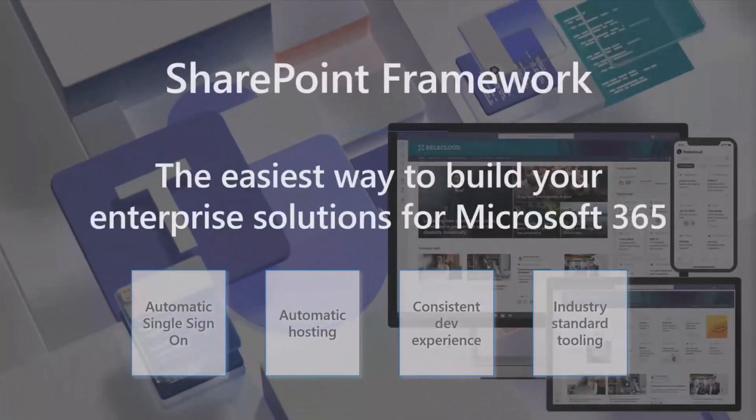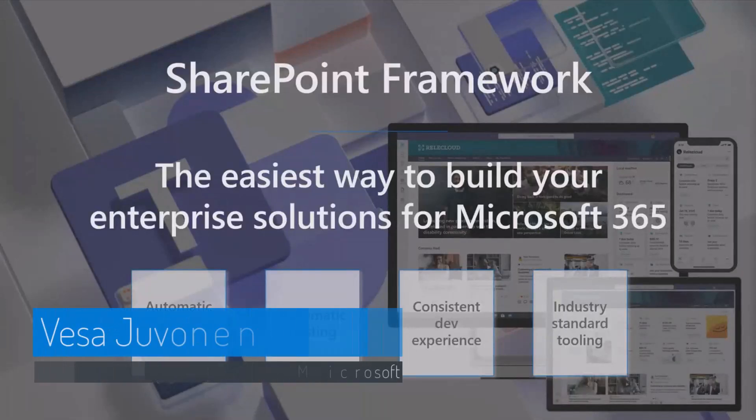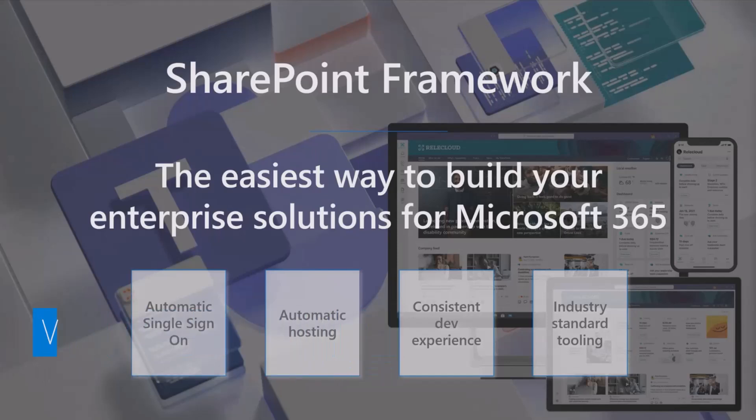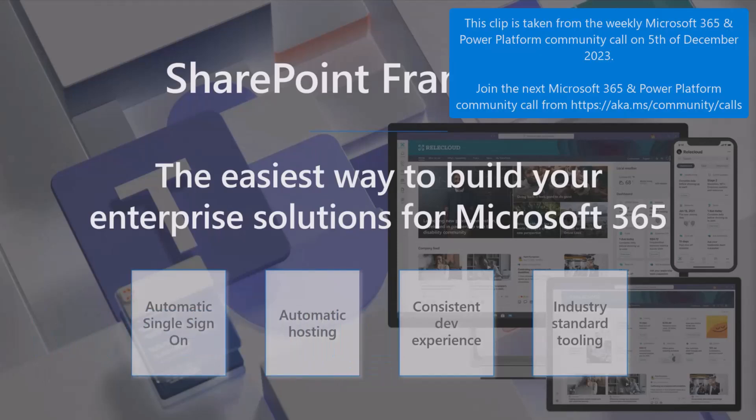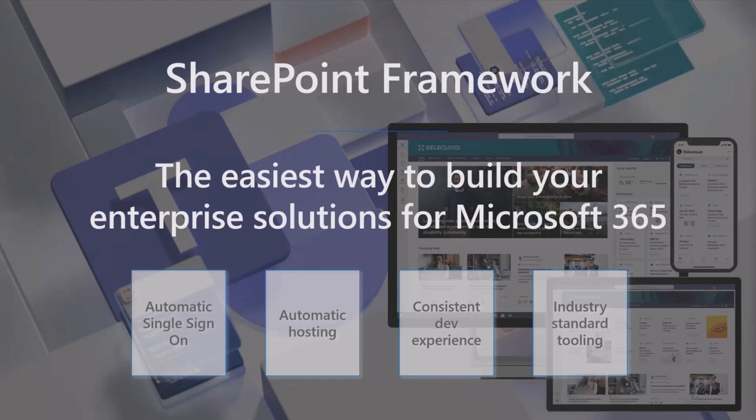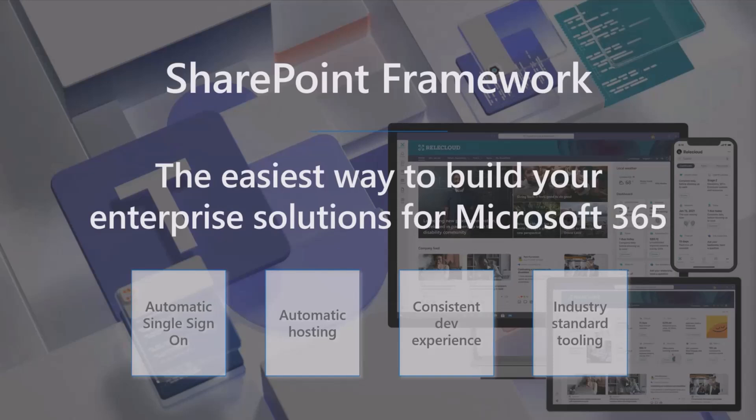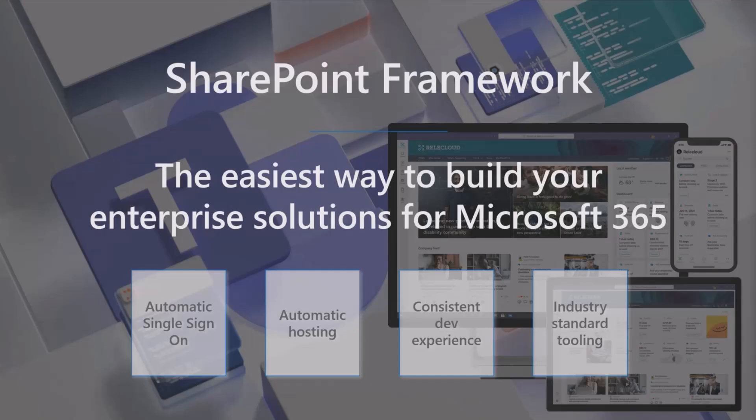SharePoint Embedded was announced last week and SharePoint Premium was announced two weeks ago at Ignite. We're refreshing the SharePoint branding, including SharePoint Framework. We're looking into SharePoint Framework to be the easiest way to build and implement Microsoft 365 solutions by using automatic single sign-on, automatic hosting, consistent dev experience, and industry standard tooling. SharePoint Framework works for some scenarios. It's primarily for enterprise development, not necessarily for all scenarios.